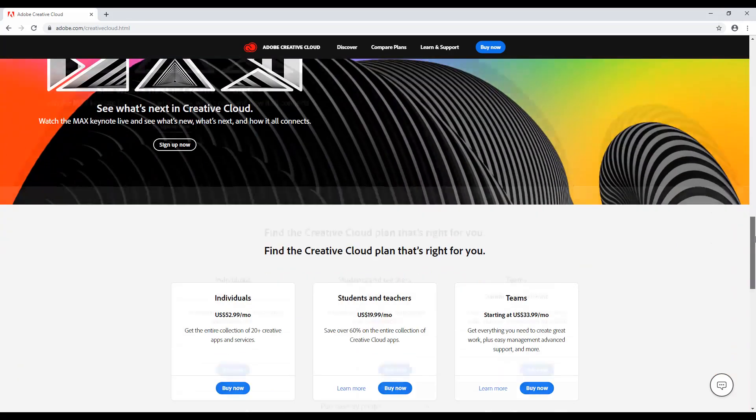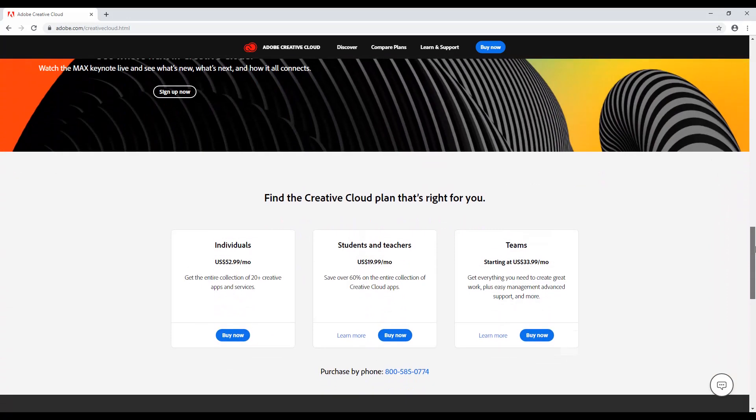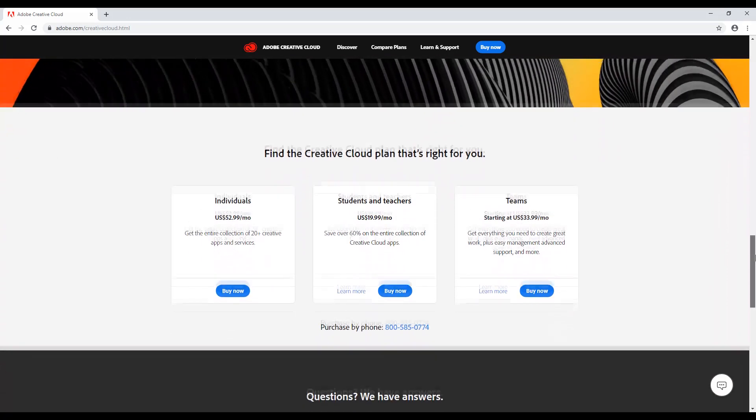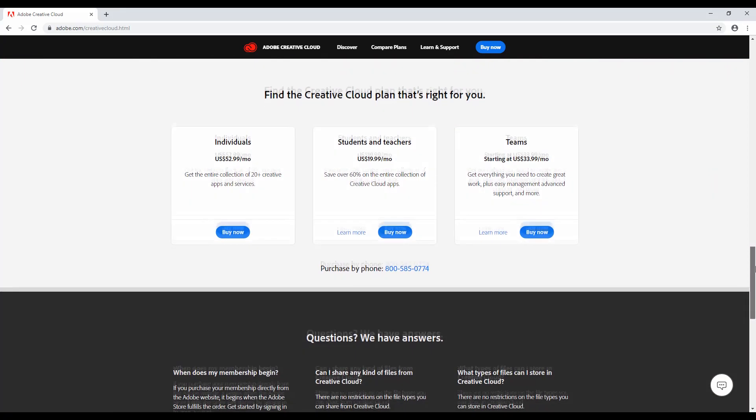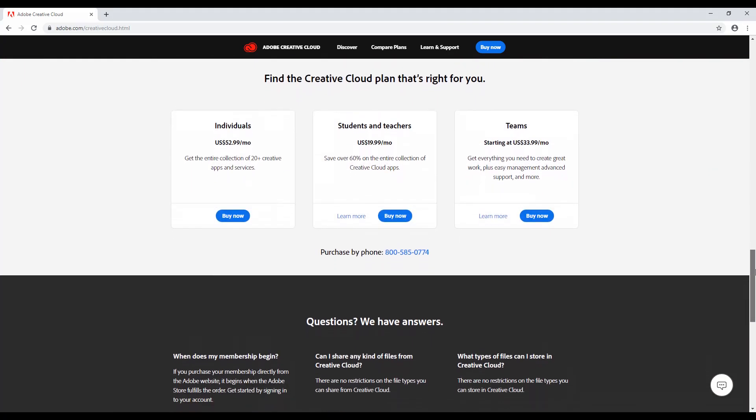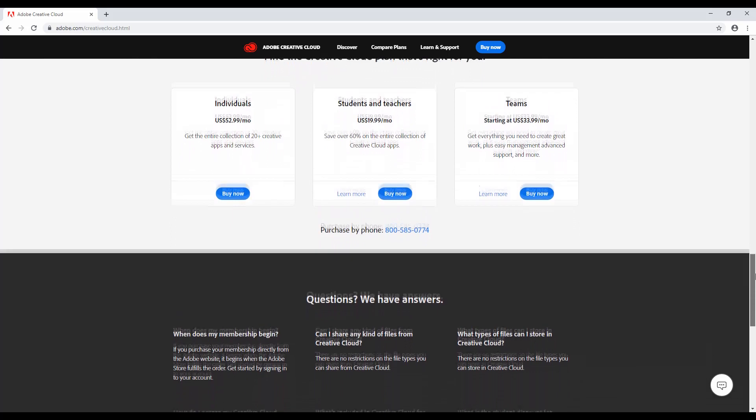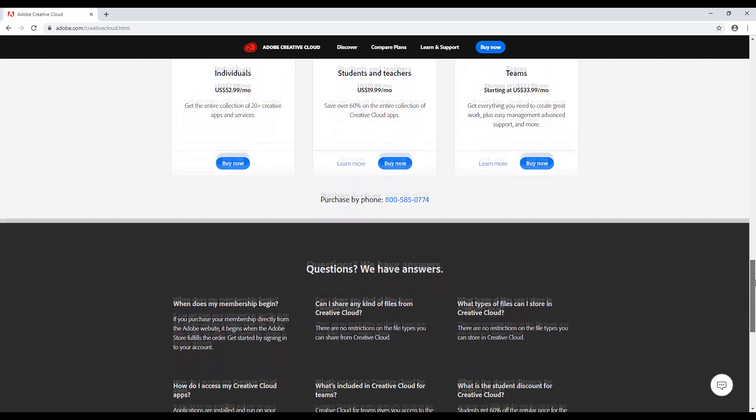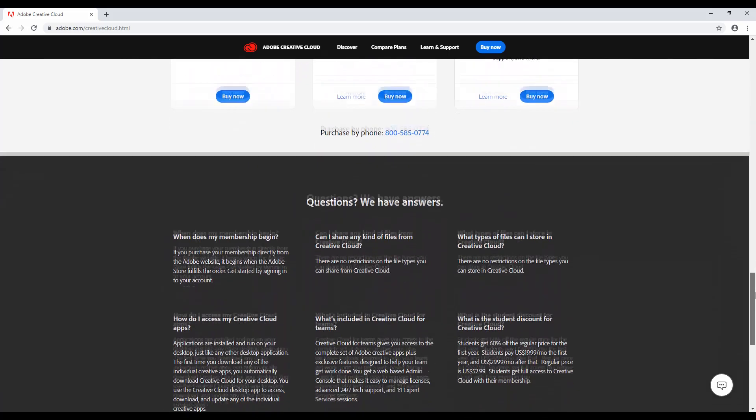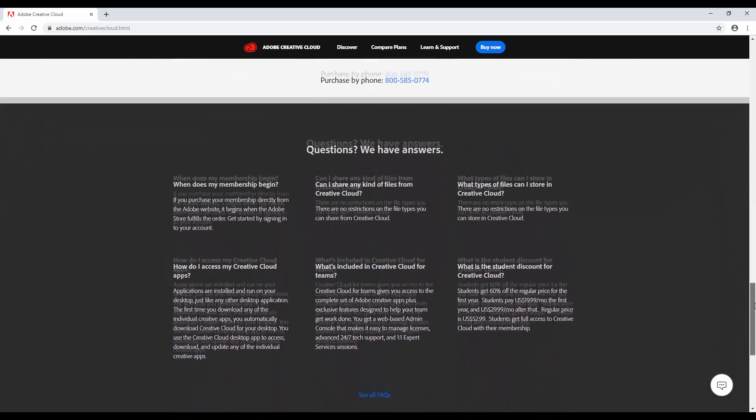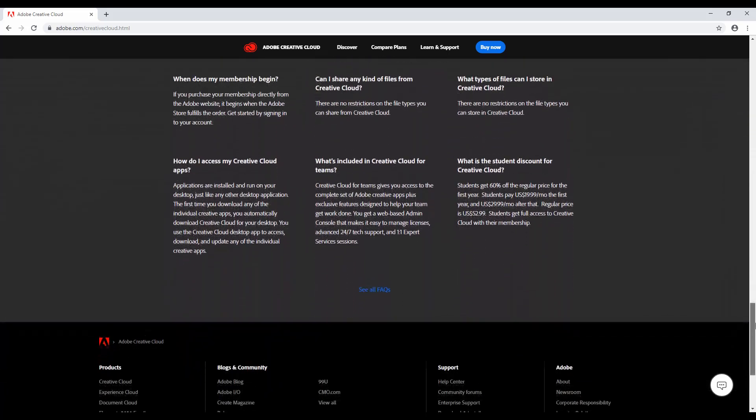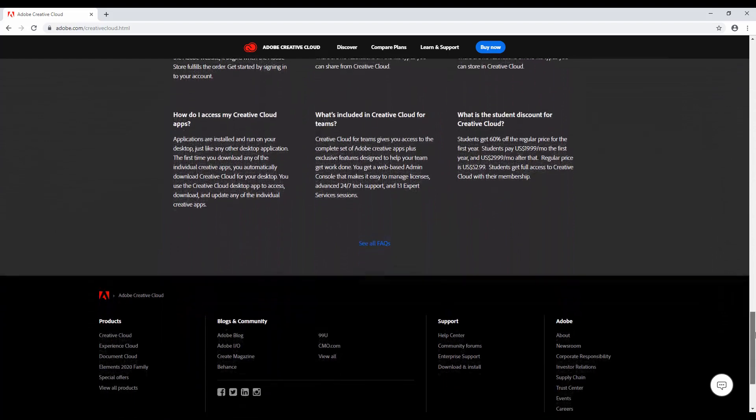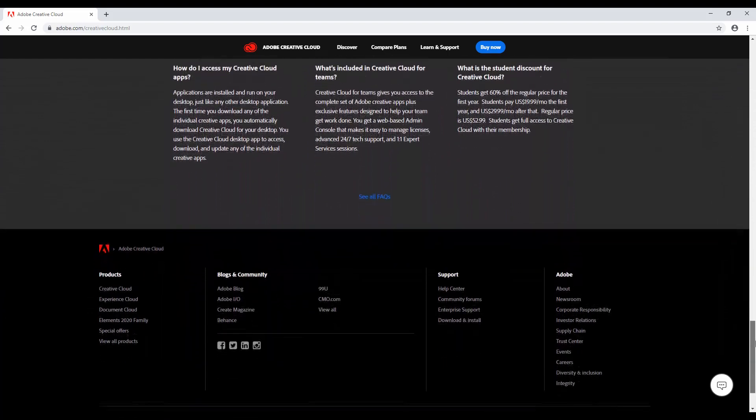Because internet marketing is a must, and this is the best way to create video. Because AI files are the industry standard for logos and other design elements. Because Photoshop can take your imagery to the next level. The list goes on, but you get the point.